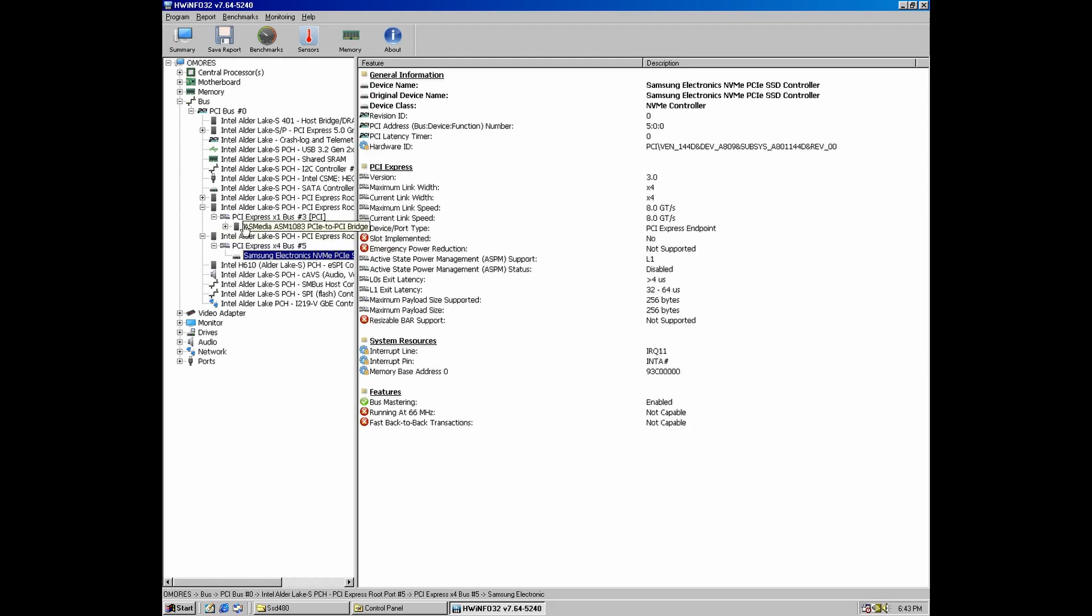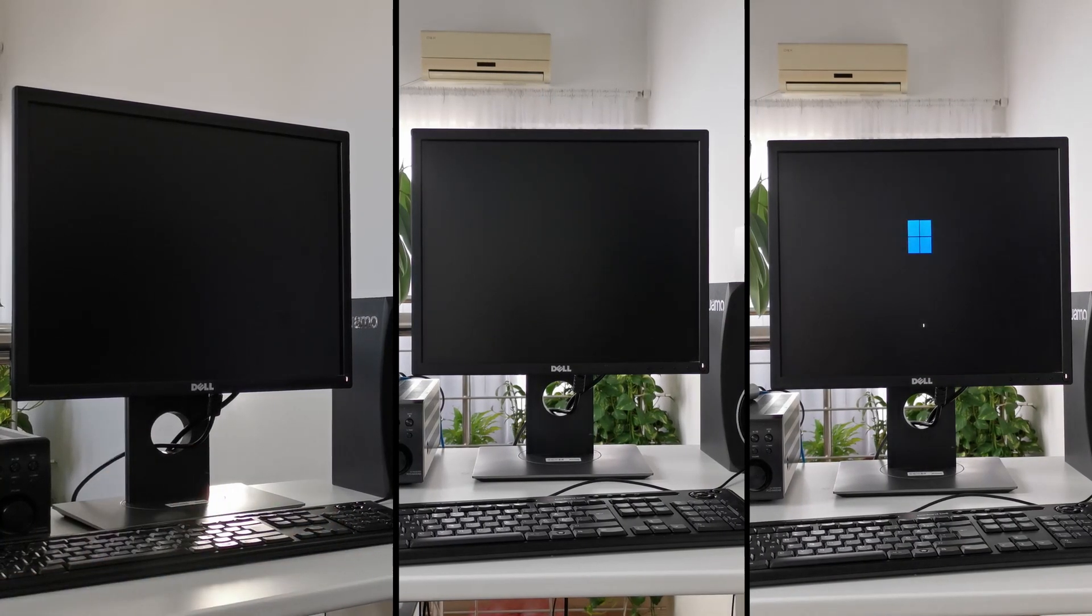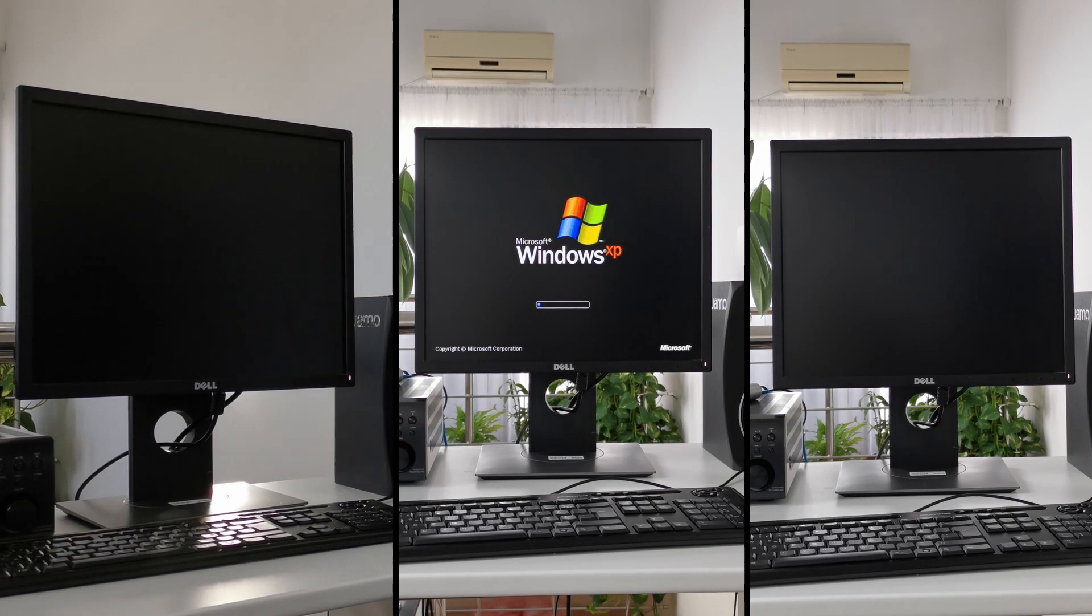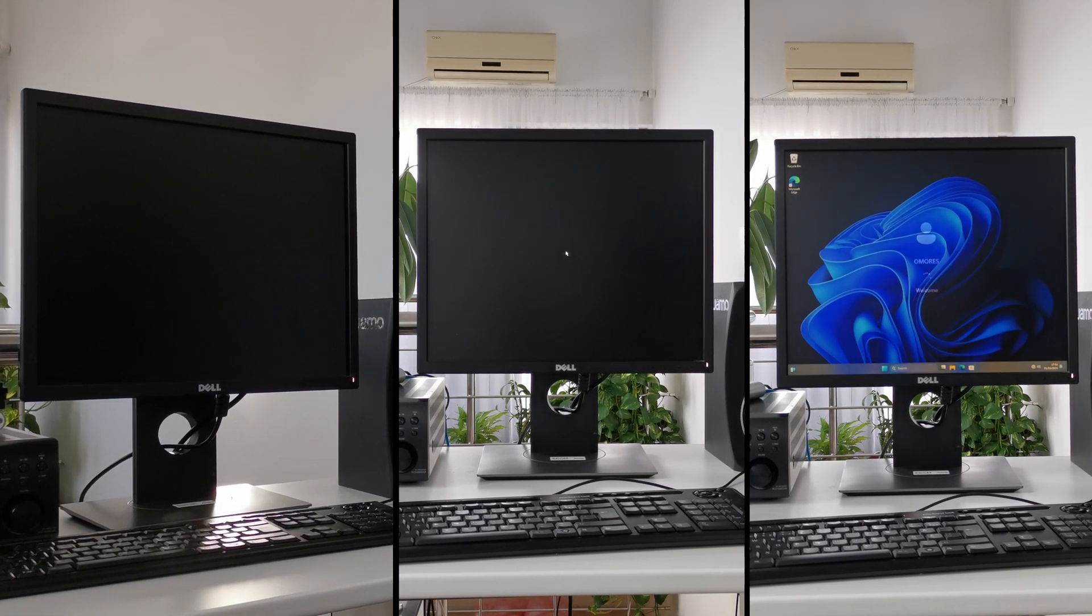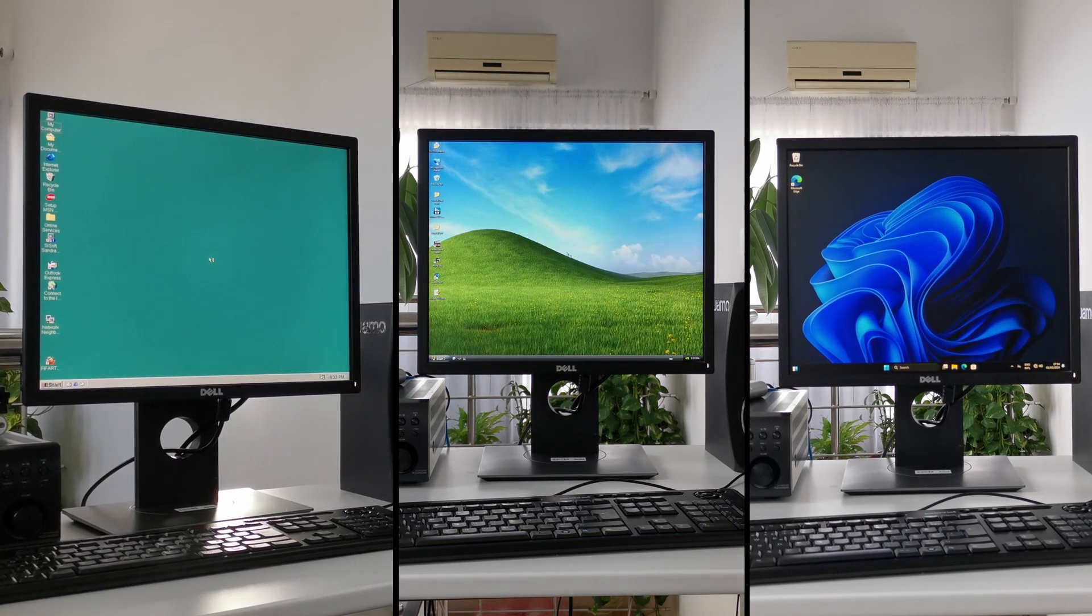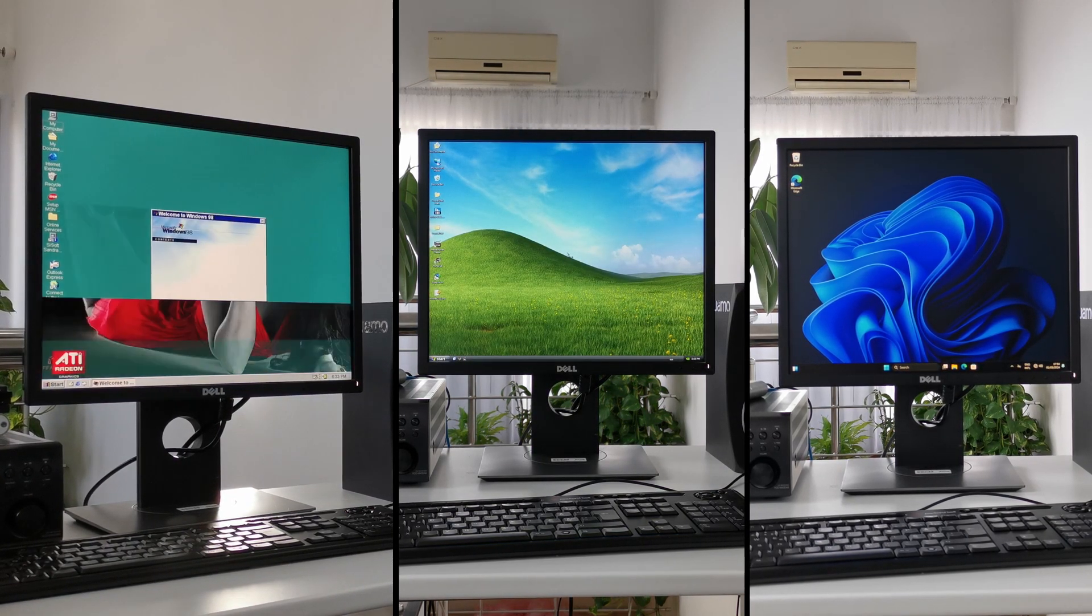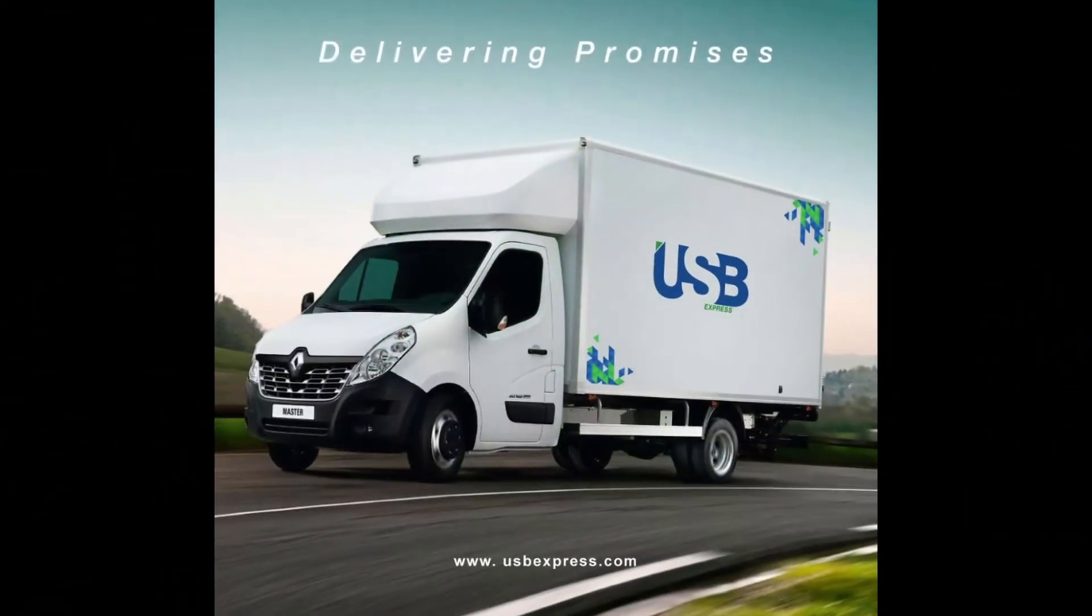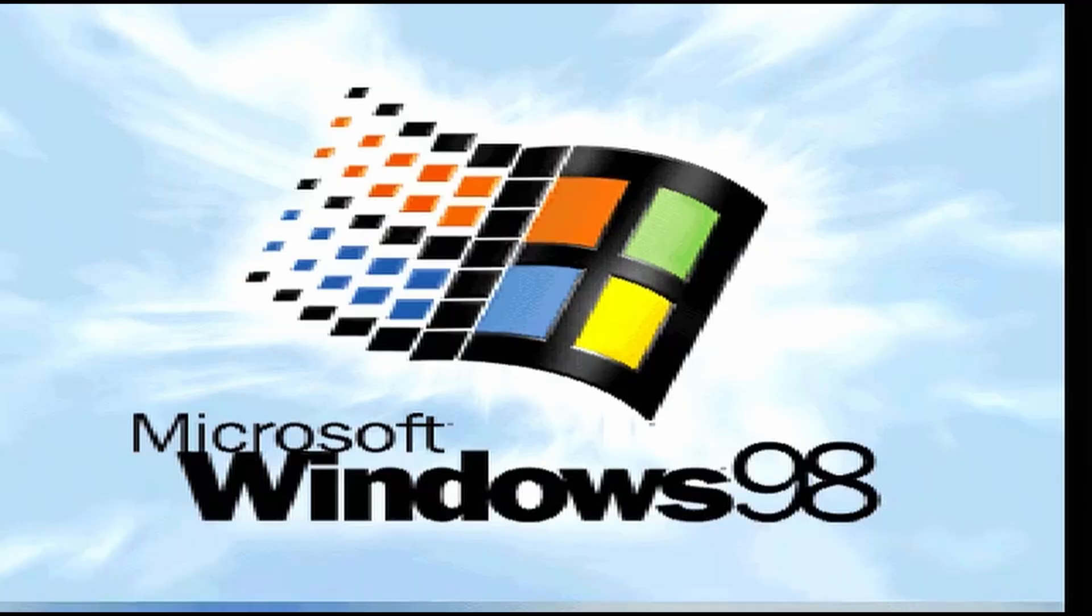So why did I choose this drive? Simple: it already has Windows 98 on it. Windows XP and Windows 11 are also installed in a triple boot setup, but they won't work over USB unless, of course, a new standard emerges that lets us access the PCIe bus directly from a USB port. If that ever happens, I'm sure they'll call it something like USB Express. But until then, let's take a ride with Windows 98.